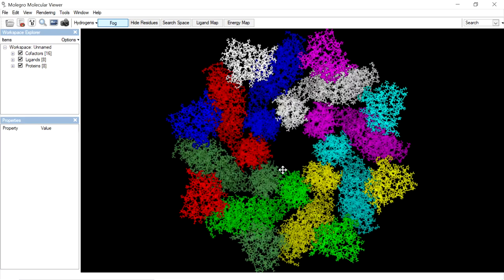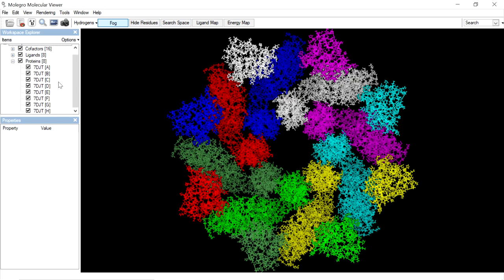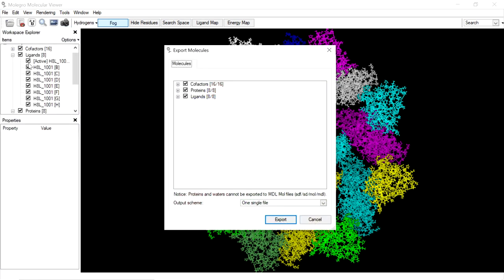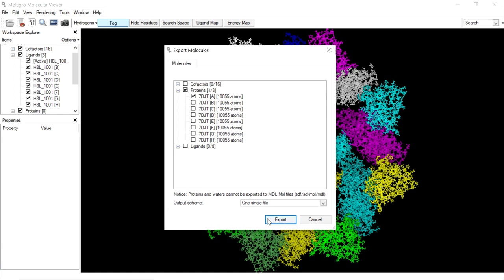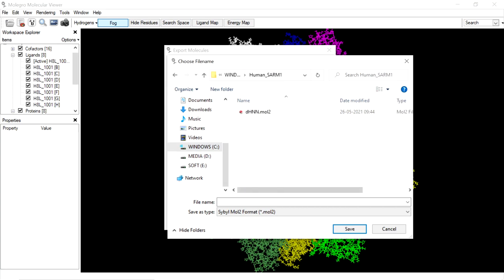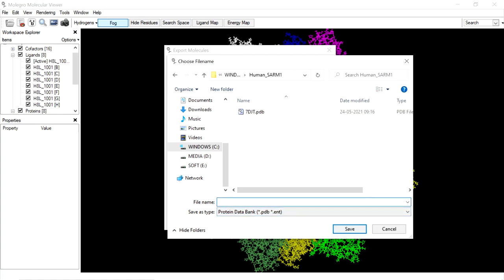After importing, the protein will appear in the workspace. This protein has 8 chains — all are identical and have the same inhibitor DHNN in all 8 chains. So for docking purposes, take only one chain. Export only one chain by going to File, Export Molecules, select only one chain, deselect the cofactors and ligands, and export. Save it in PDB format.